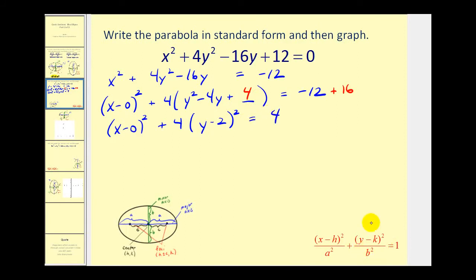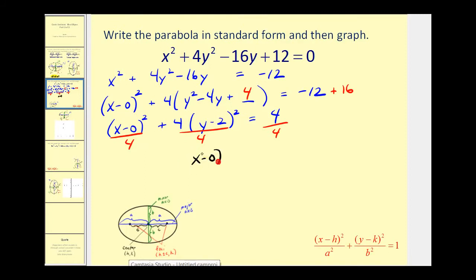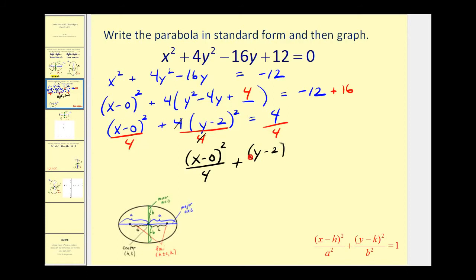For the equation to be in standard form, it must equal 1, so we divide everything by 4. Our equation in standard form is (x minus 0) squared over 4 plus — notice the 4 and 4 simplify — (y minus 2) squared over 1 equals 1.